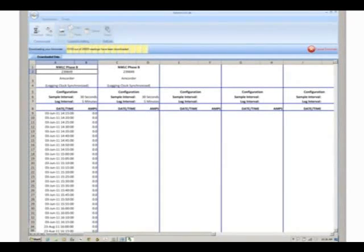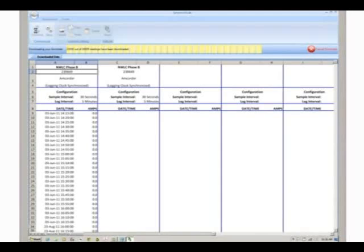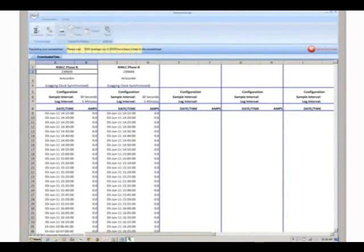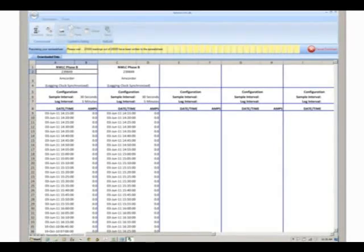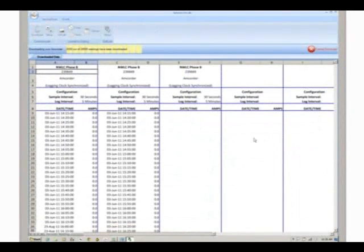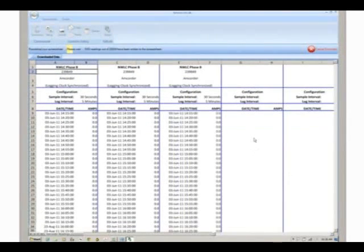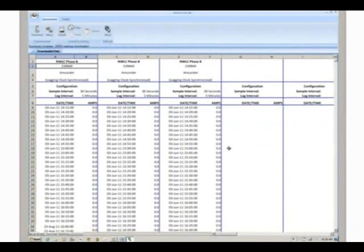Data from multiple amcorders can be downloaded into the same spreadsheet. To download data from a second recorder, place that recorder in front of the infrared sensor and hit download. Follow the same steps for a third recorder.